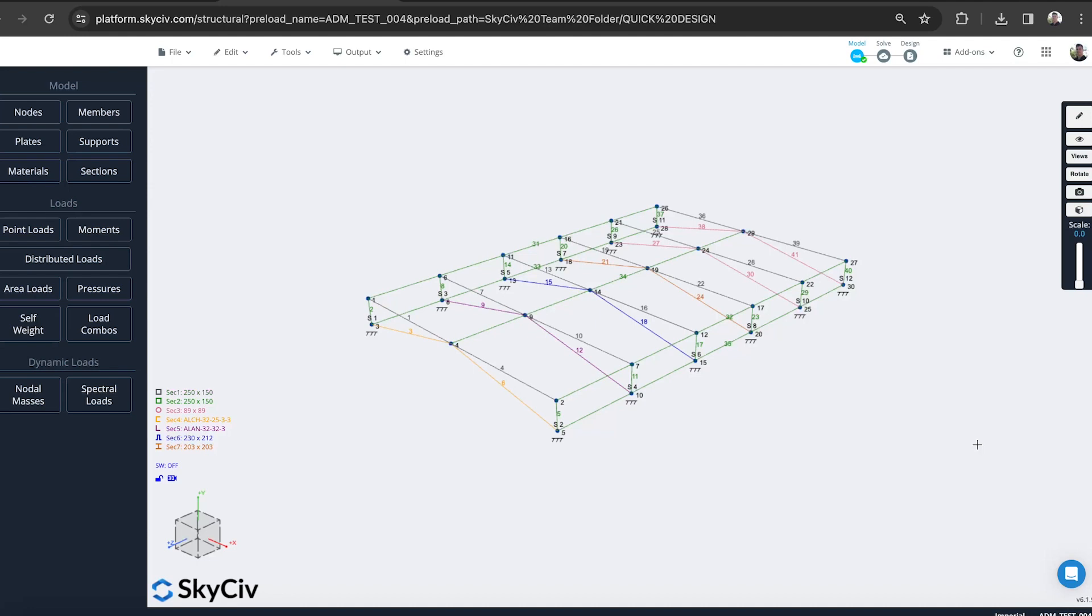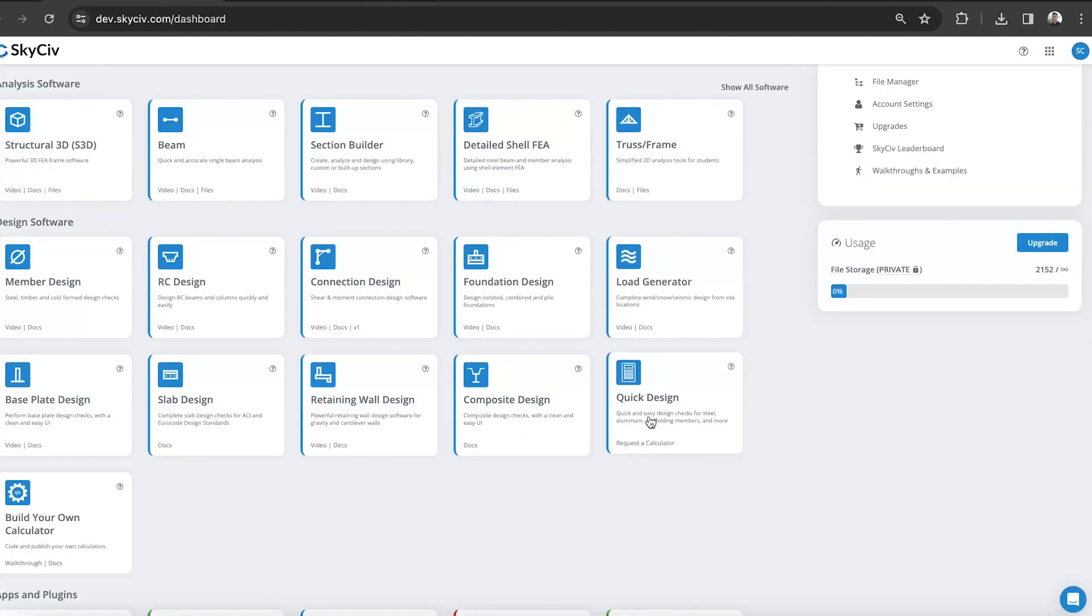This enables you to design and test your aluminum structures both within the software, within our 3D analysis software. We're also going to show you how you can use the quick design to do it as a standalone as well, where you can just plug in your own forces and get results including a nice report.